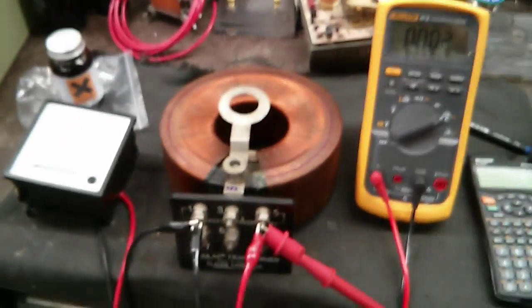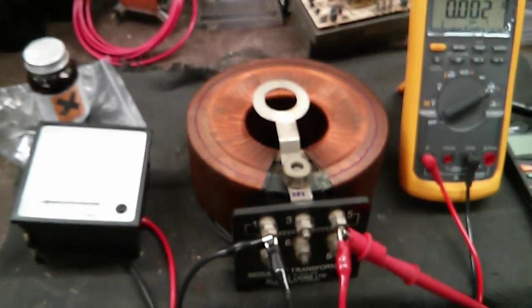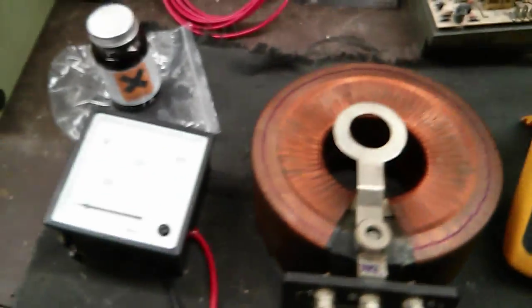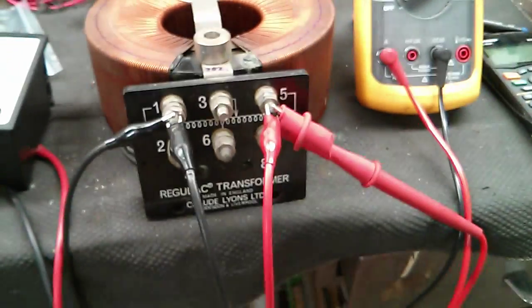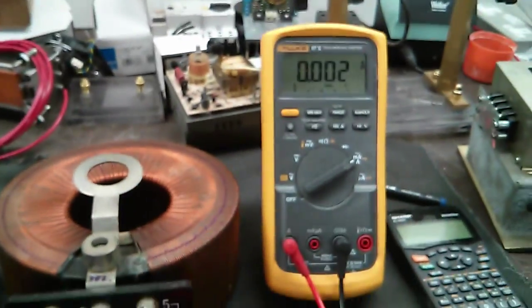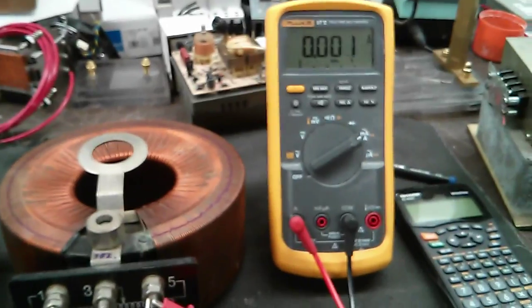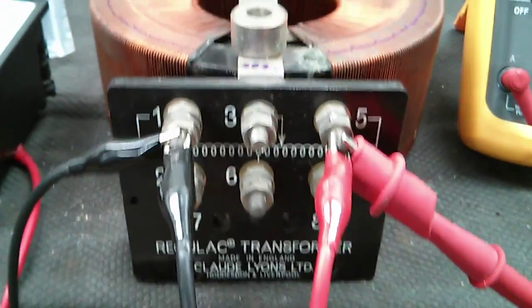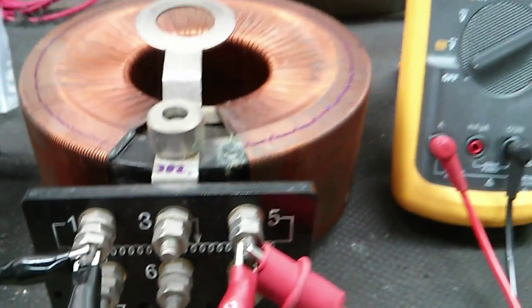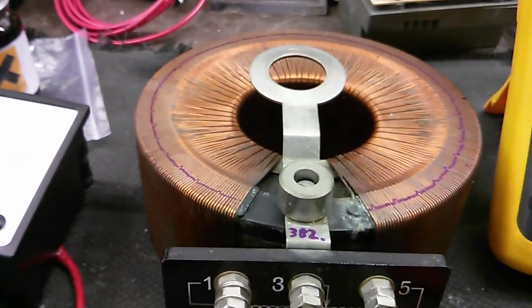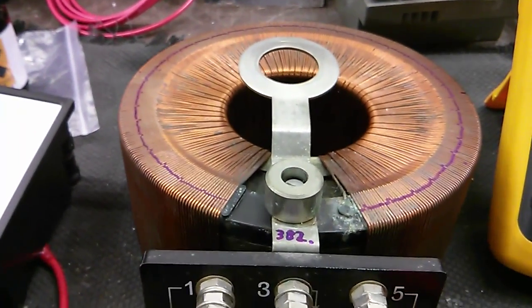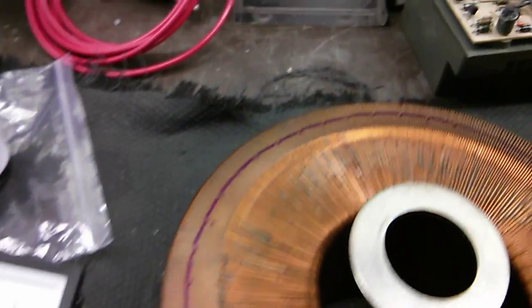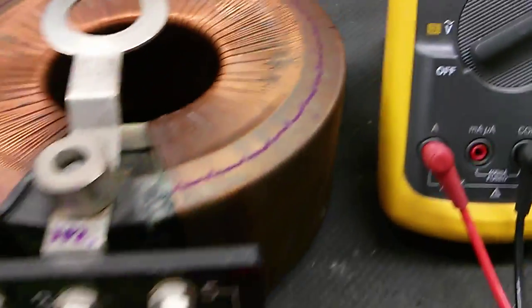Hey guys, just a quick follow-up video to the voltage measuring video. I thought I'd do a video on the idle current draw of this variac, as it was brought up by Anton who said that it's possible for this to draw a lot of current if the windings are damaged.